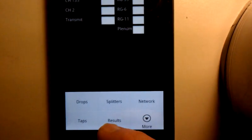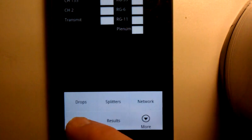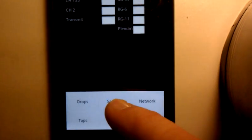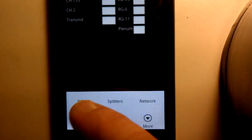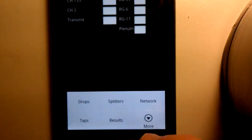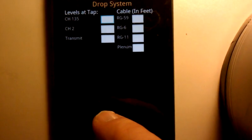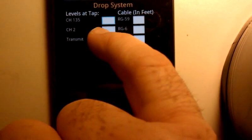You can hit your results, or you can go to taps, splitters, or network, or anything like that. So for right now let's just put in some information here.